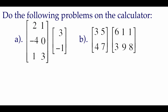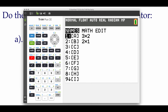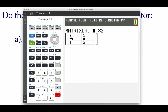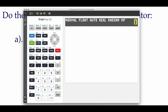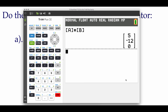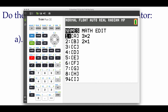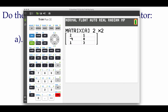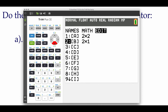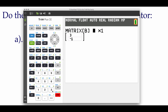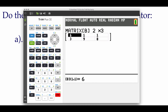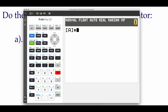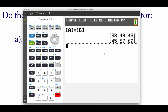The next couple of problems we'll do on the calculator. For problem A, I already have the matrices entered — matrix A is a three by two matrix and matrix B is a two by one matrix. To multiply them, go second matrix A times second matrix B, hit enter, and it gives us a brand new three by one matrix. For problem B, edit matrix A to be a two by two matrix and matrix B to be a two by three matrix. Taking second matrix A times second matrix B gives a brand new two by three matrix with those entries.